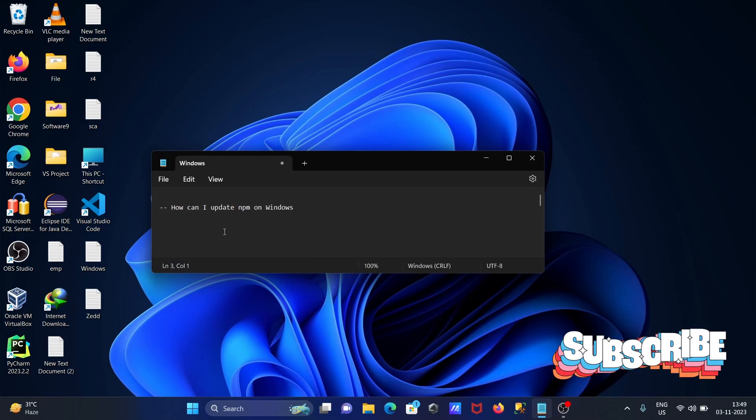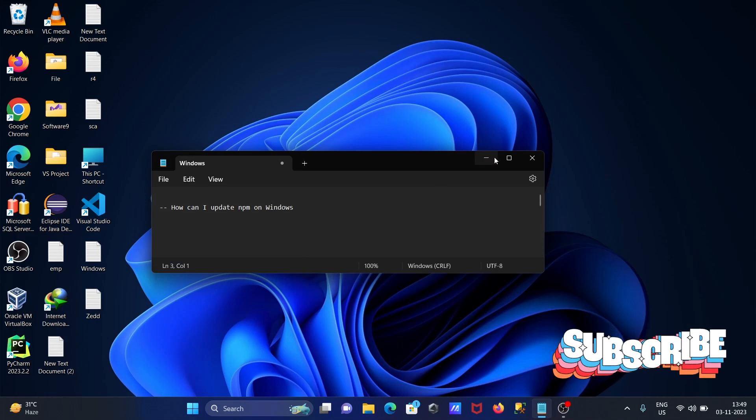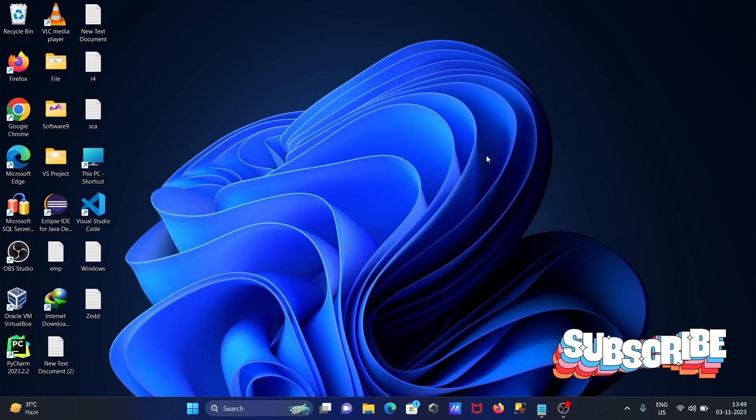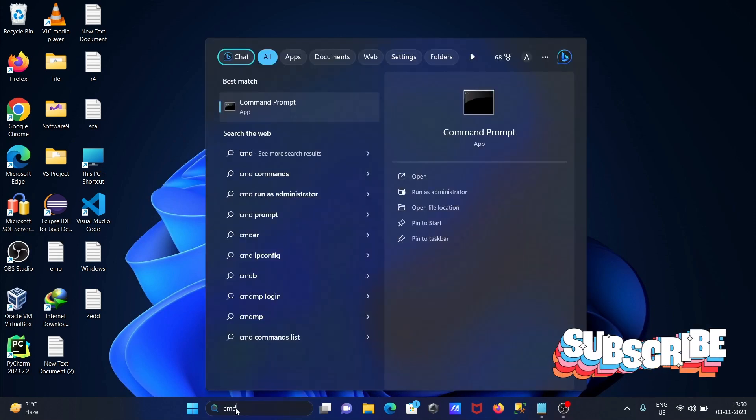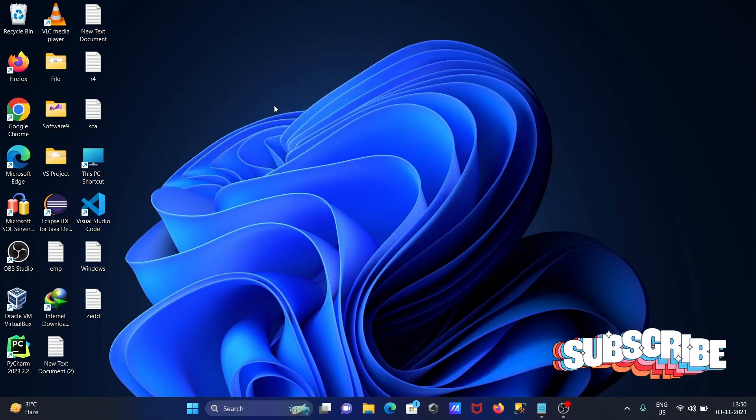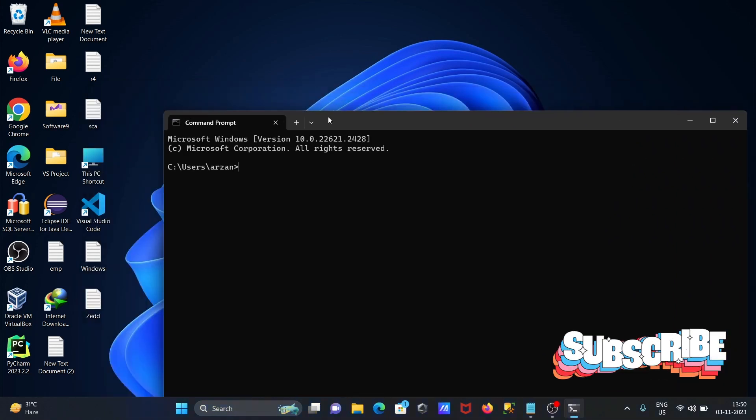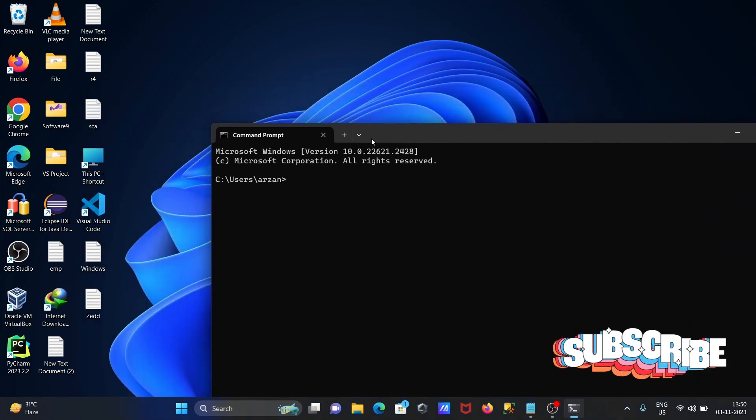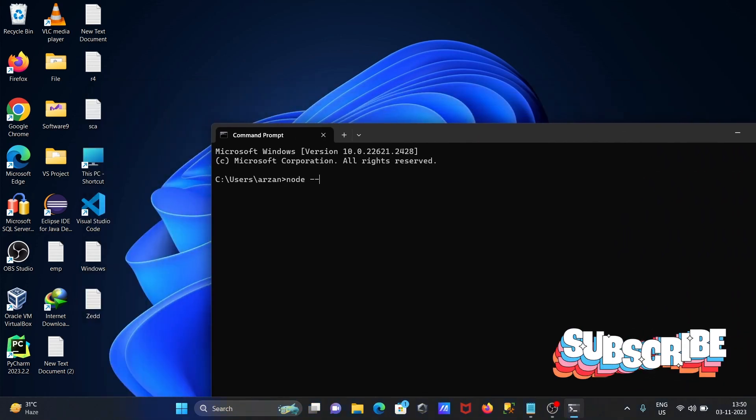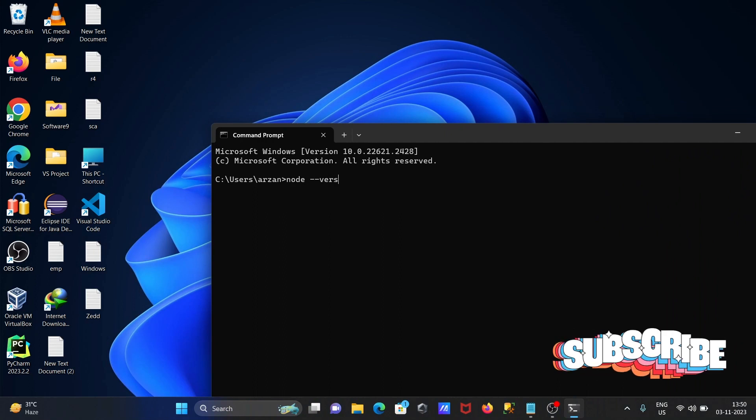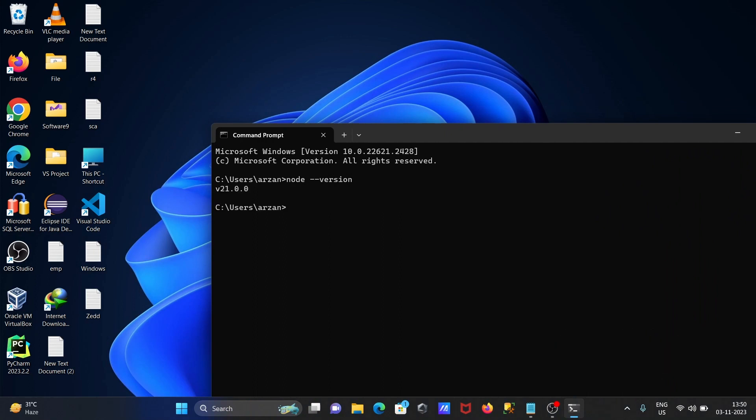I'm going to discuss how to update npm on Windows. Here I'm opening the command prompt, and the first step is to check the node version. Node.js must be installed. Here you can see version 21 is there.